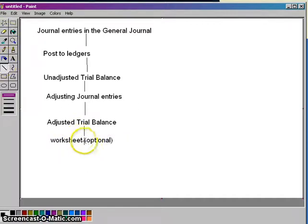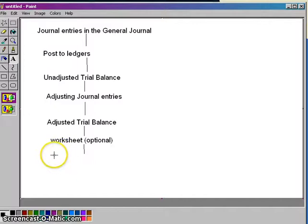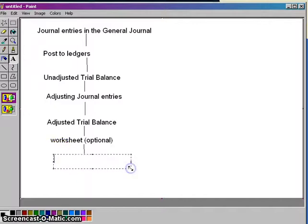Financial statements are required, no question there. But the worksheet is just a tool that we can use in order to build the financial statements more easily for ourselves. I'll get you through the basics of the worksheet. After the worksheet, we're ready to do financial statements.